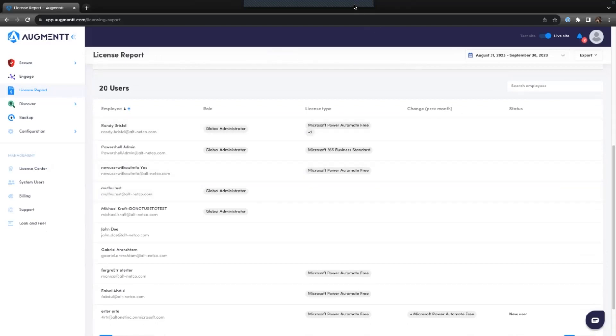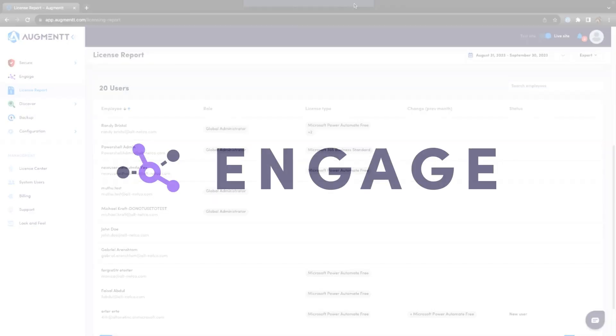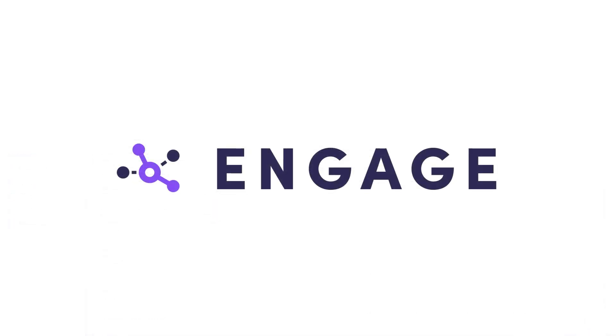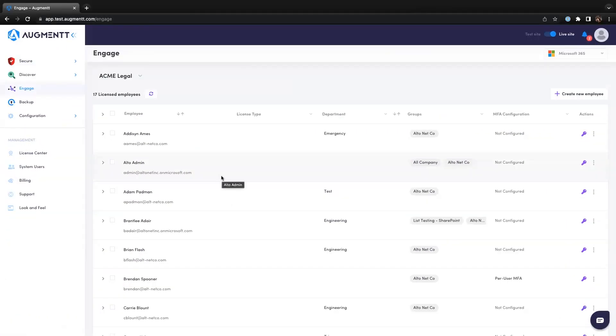Now that we've secured the client's M365 environment with Secure, let's start managing their users with Engage. Engage allows you to take on the basic daily Microsoft 365 or Google Workspace tickets directly in the Augment platform.